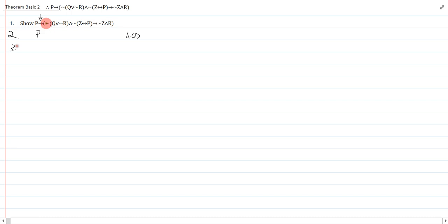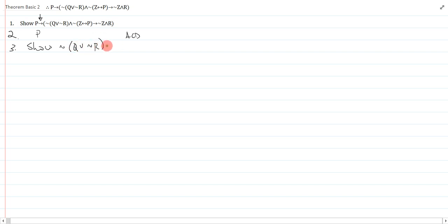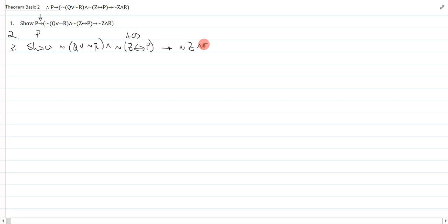And then I will have to show this big leftover thing. So I'll just write that out, show not bracket q or not r, and not z by conditional p, arrow, not z and r.